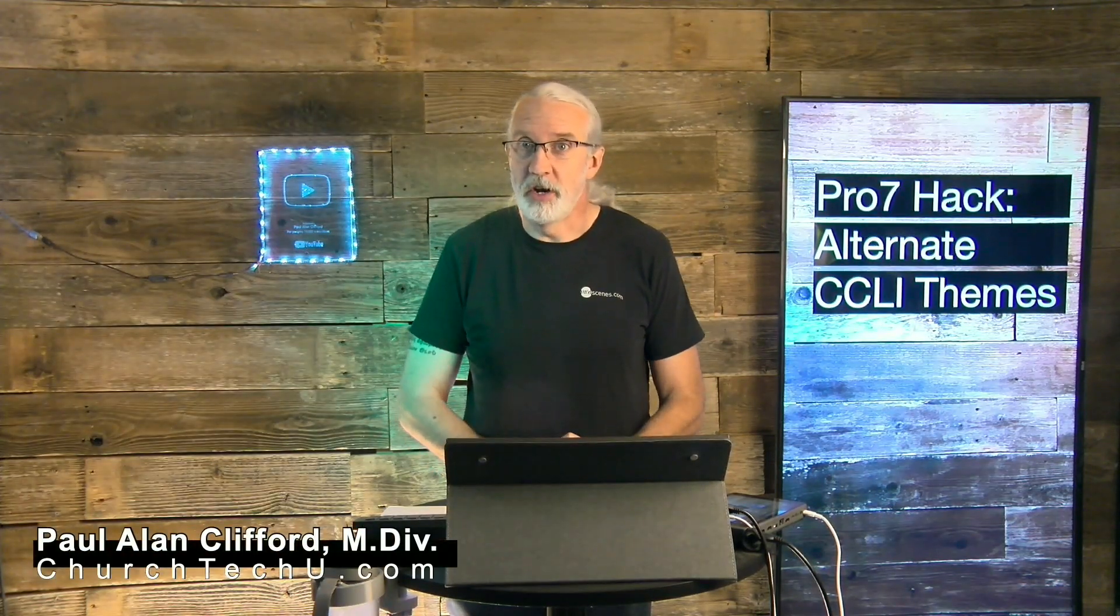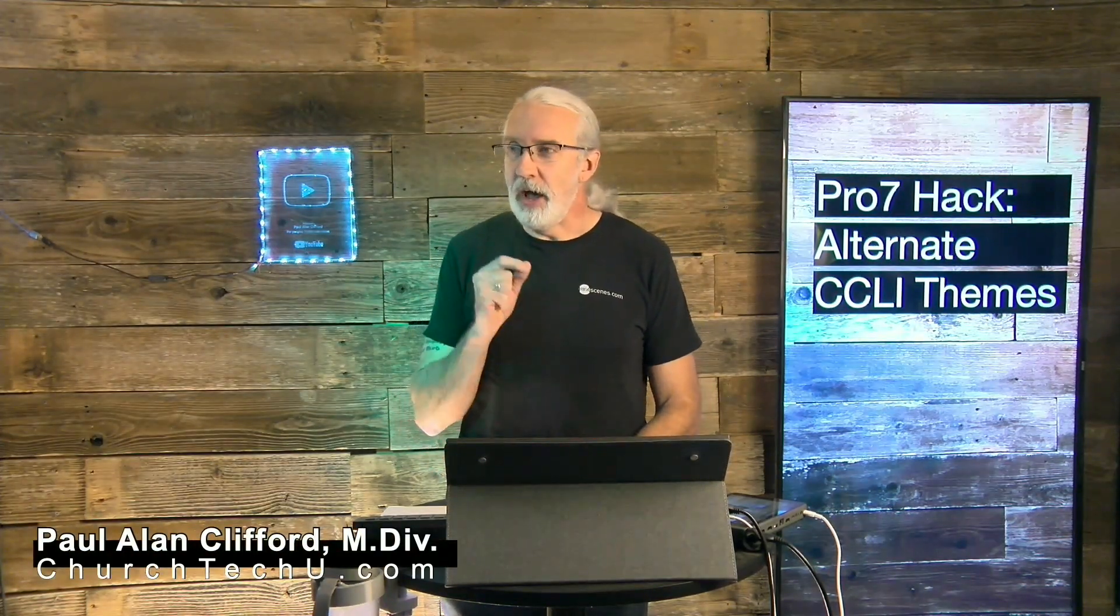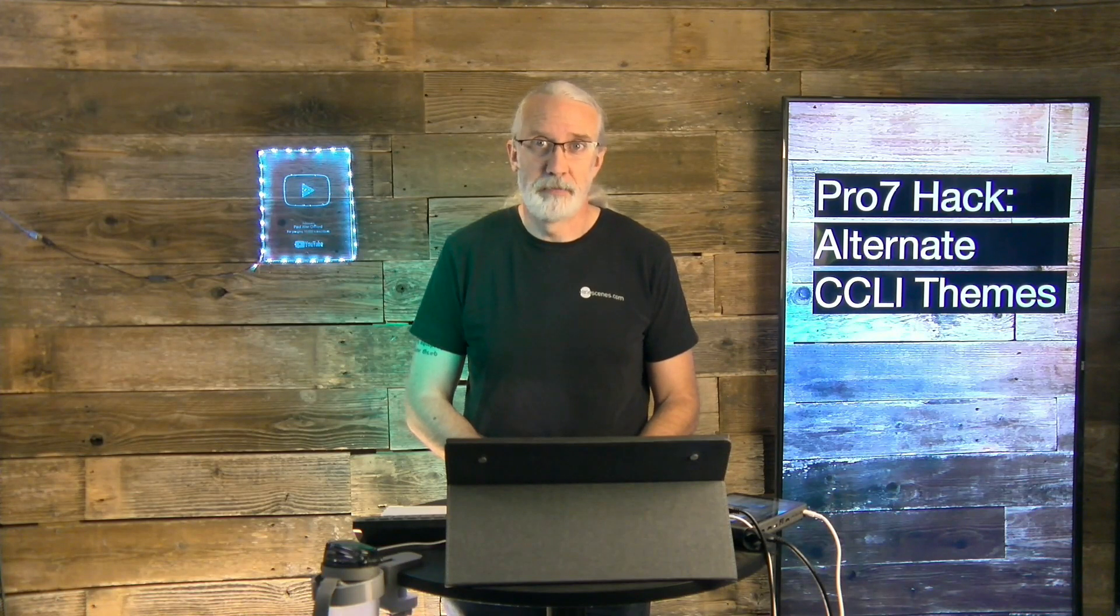My name is Paul Allen Clifford. And before we get started, if you've ever been in a situation where you thought, man, I really wish I could use the built-in CCLI utility to put the CCLI information on one screen formatted one way and on another screen formatted a different way, go ahead, like, subscribe, etc. Just like the over 10,000 other people who have done just that.